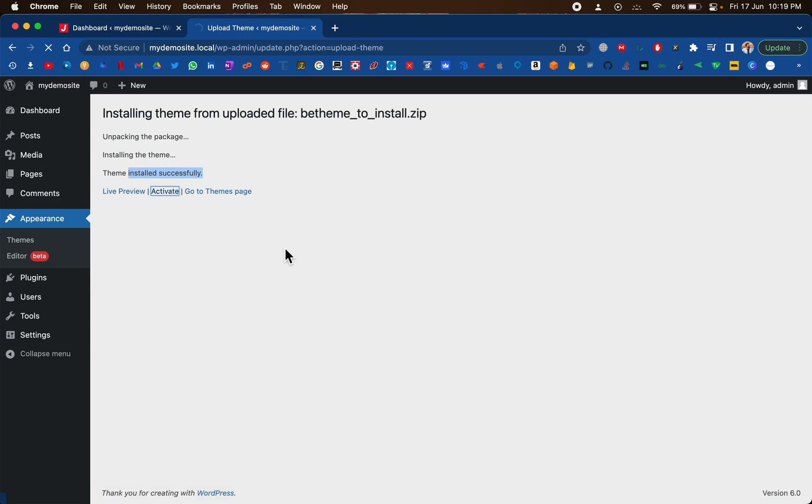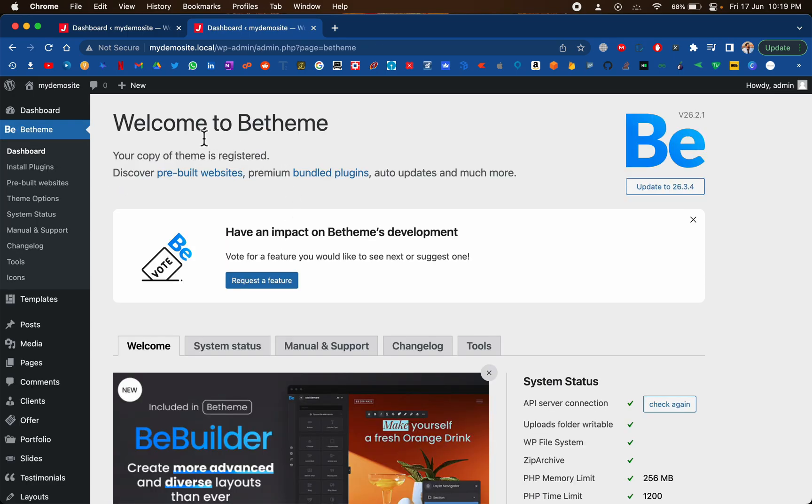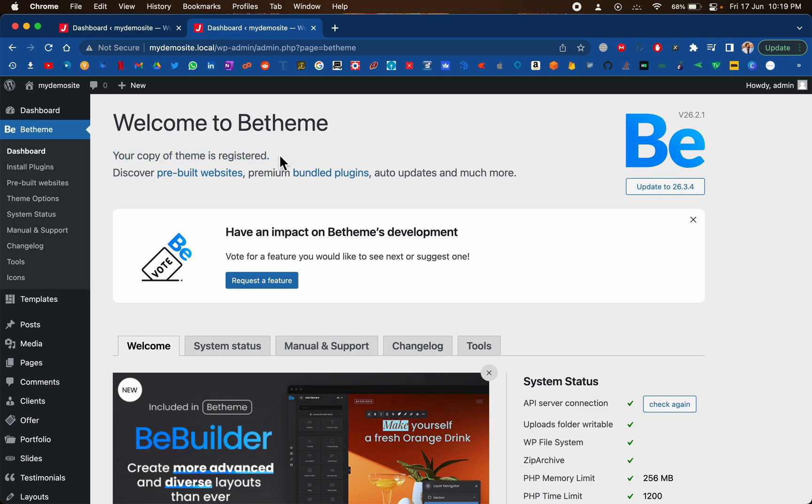Immediately you can see this version of the B Theme has been registered. That means all the demo templates and all the premium widgets will be unlocked for you.